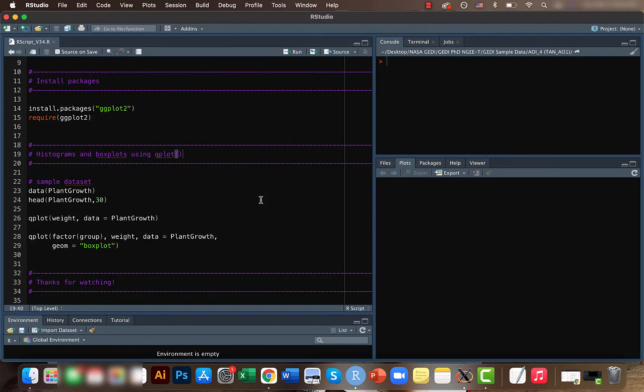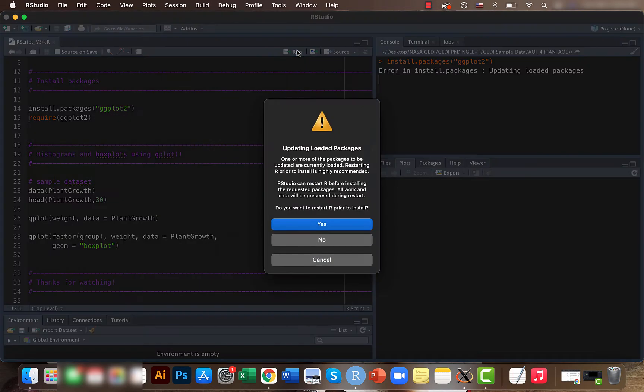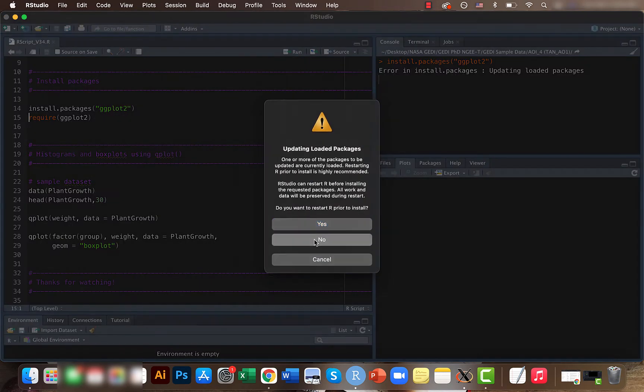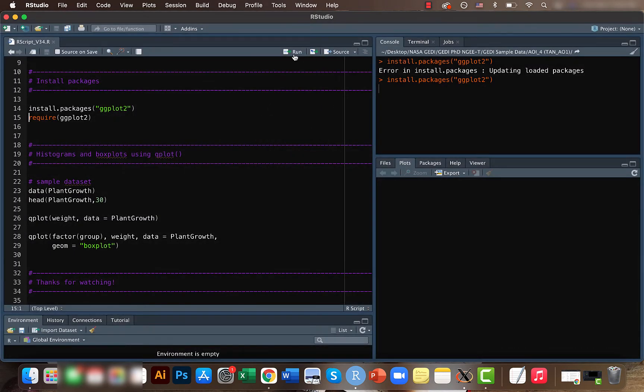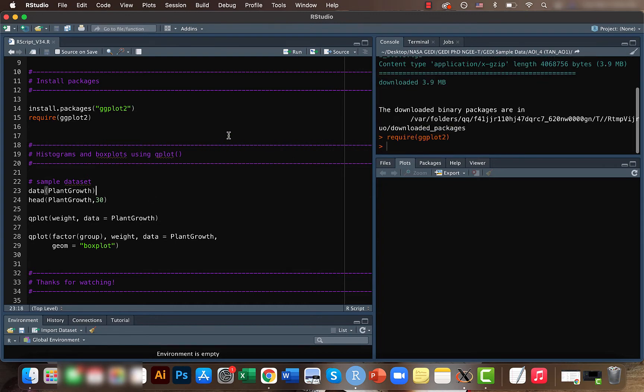For this we will be taking the inbuilt data set called plant growth within R. First, let's load our packages.